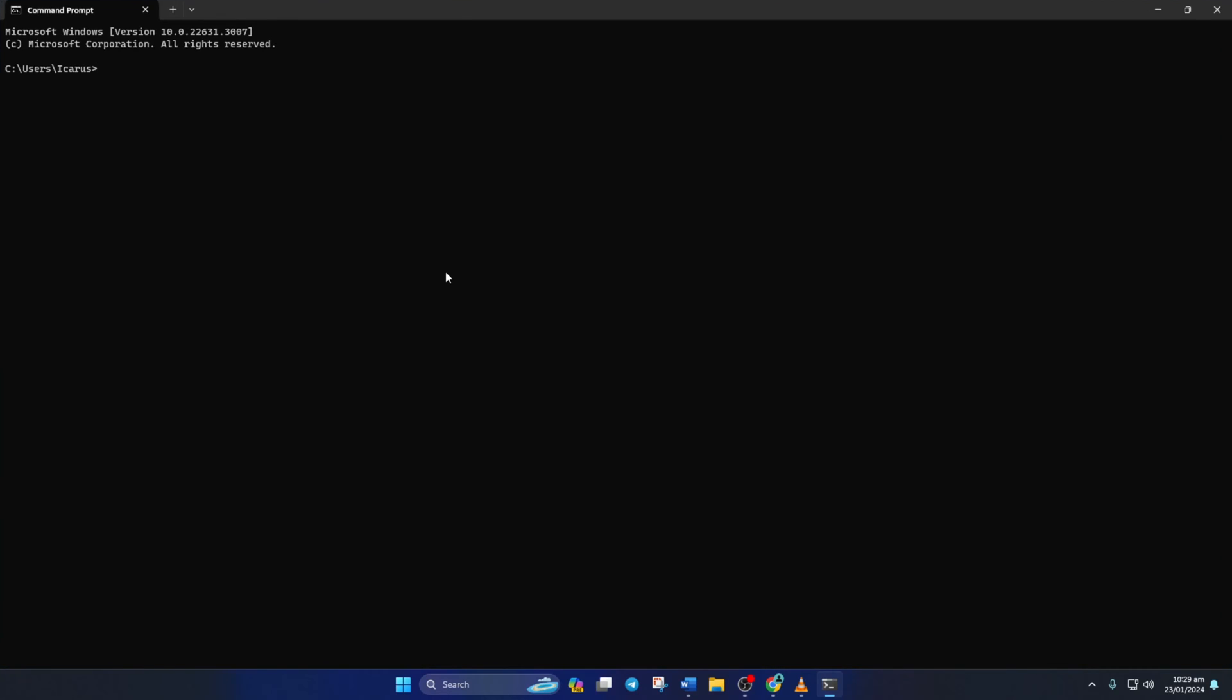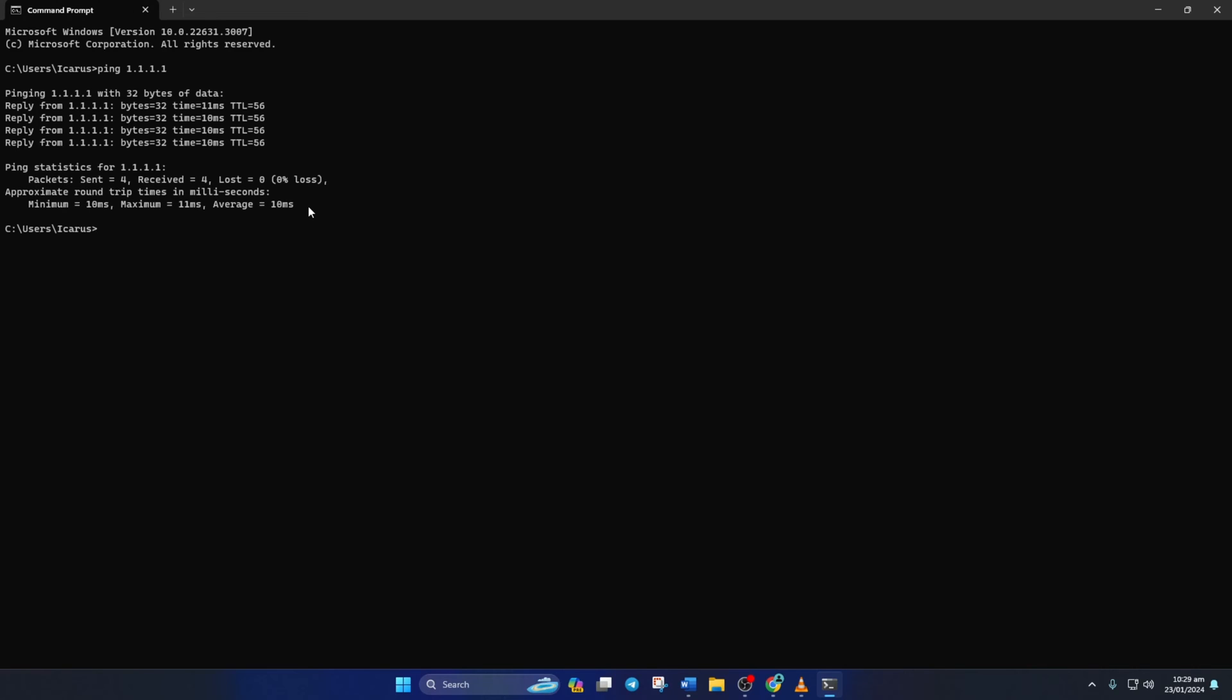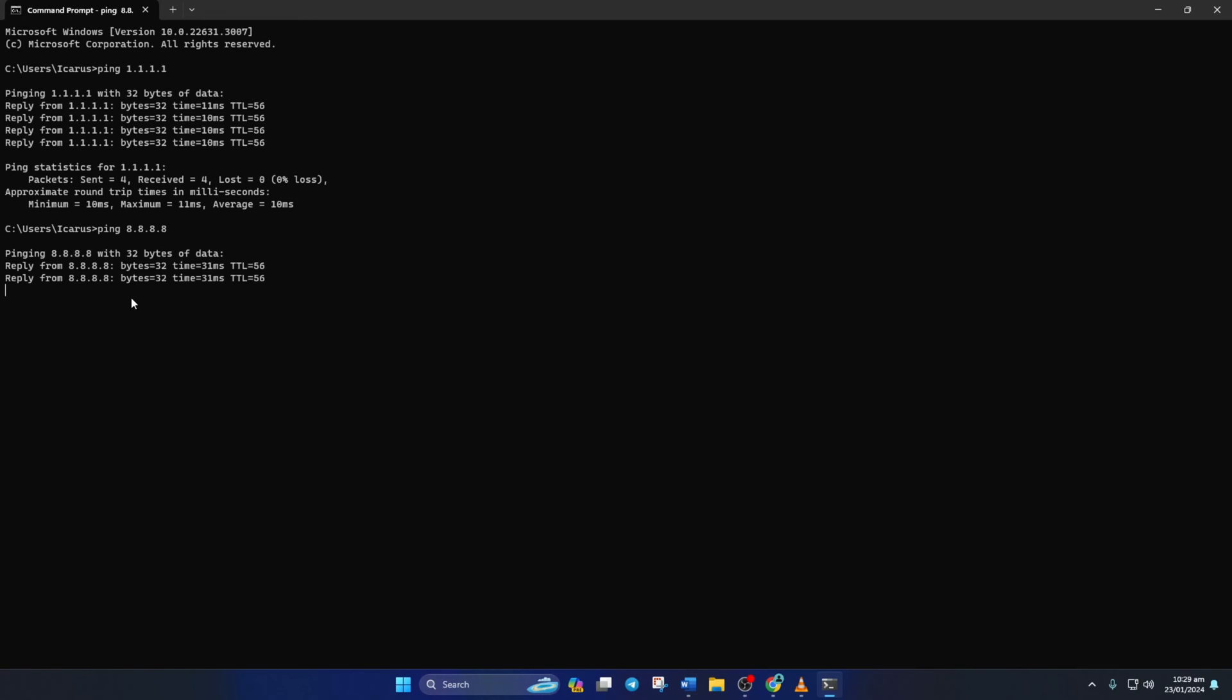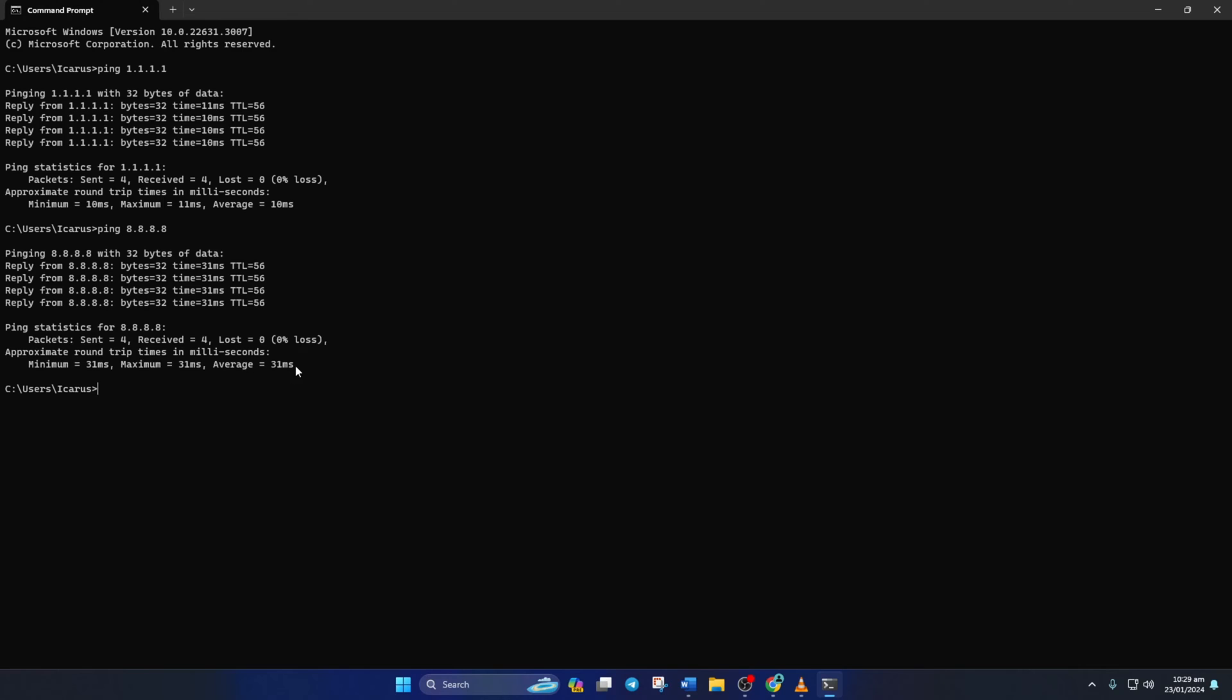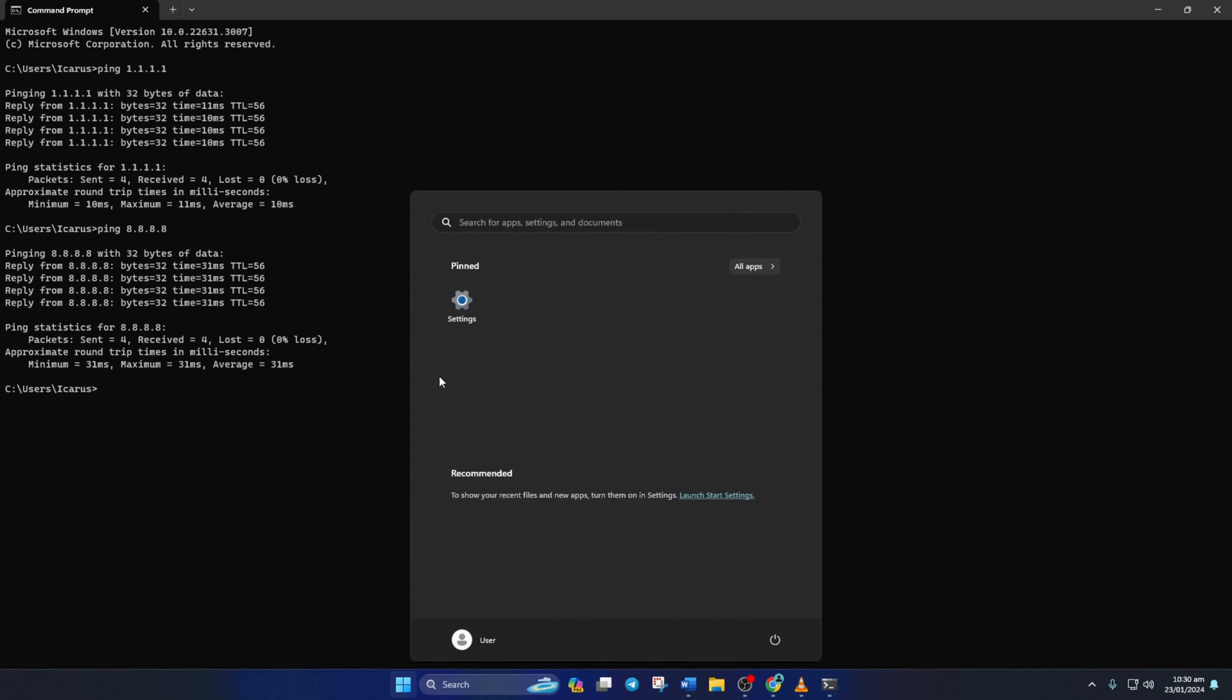Now type ping 1.1.1.1 and press Enter. Doing this will give you the minimum, maximum, and average ping of this DNS server. Next, type in ping 8.8.8.8 and press Enter. This will give you the minimum, maximum, and average ping of this DNS server. After you find out which DNS server has the lowest ping...